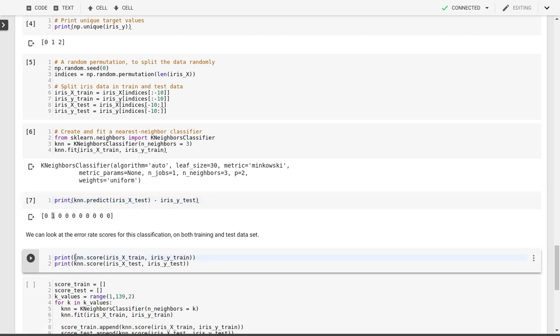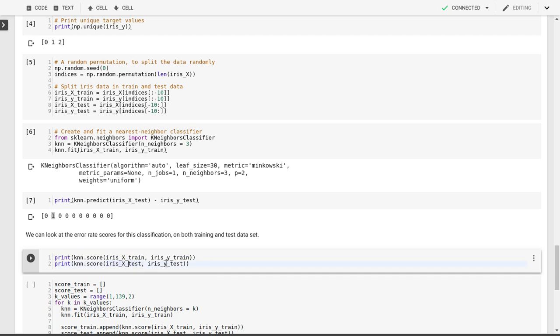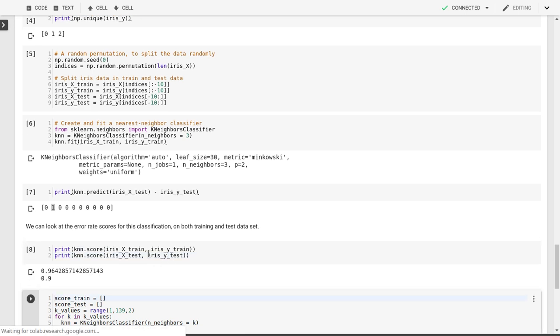We can also use the k-NN score parameter function based on the training x values and the training y values, or the training input features and the training targets. We can compare that with the k-NN score for the test data set.